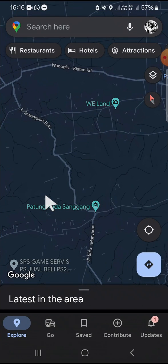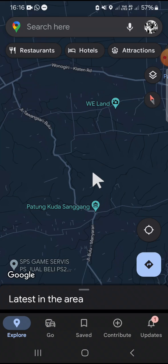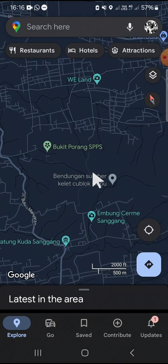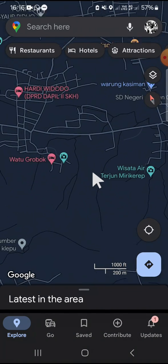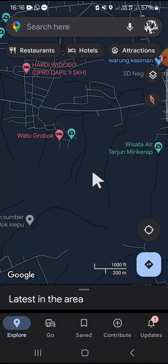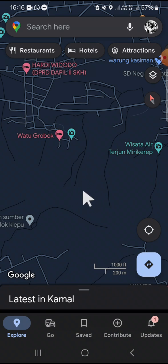After we have our Google Maps application opened, we can select a location we would like to drop a pin on. I'm just going to pick a random location. I'm going to drop a pin on this location.